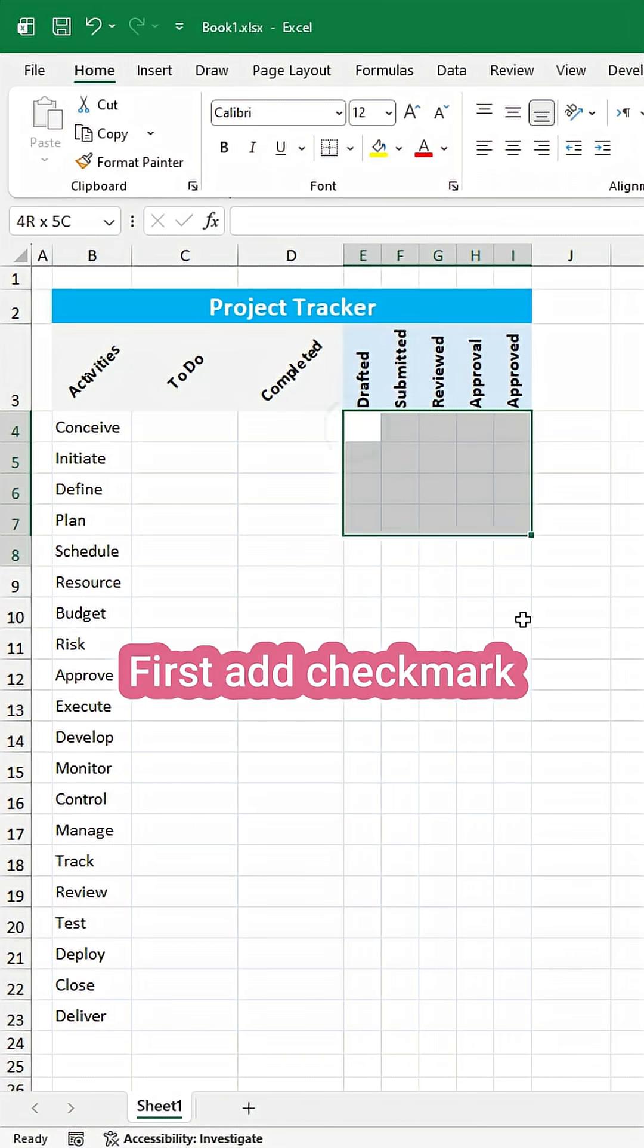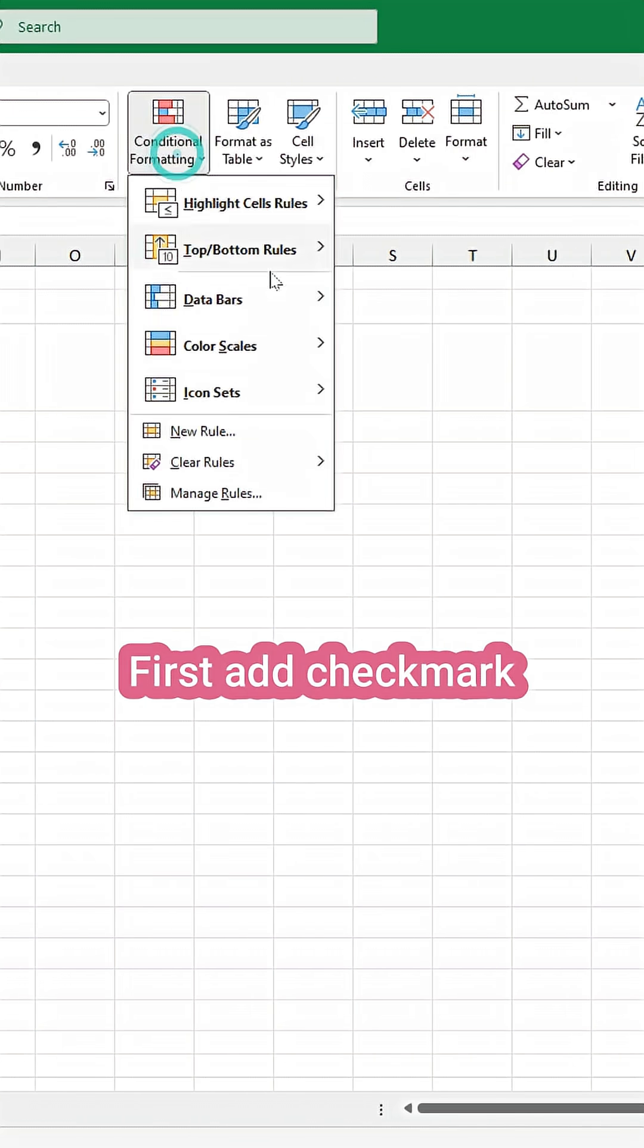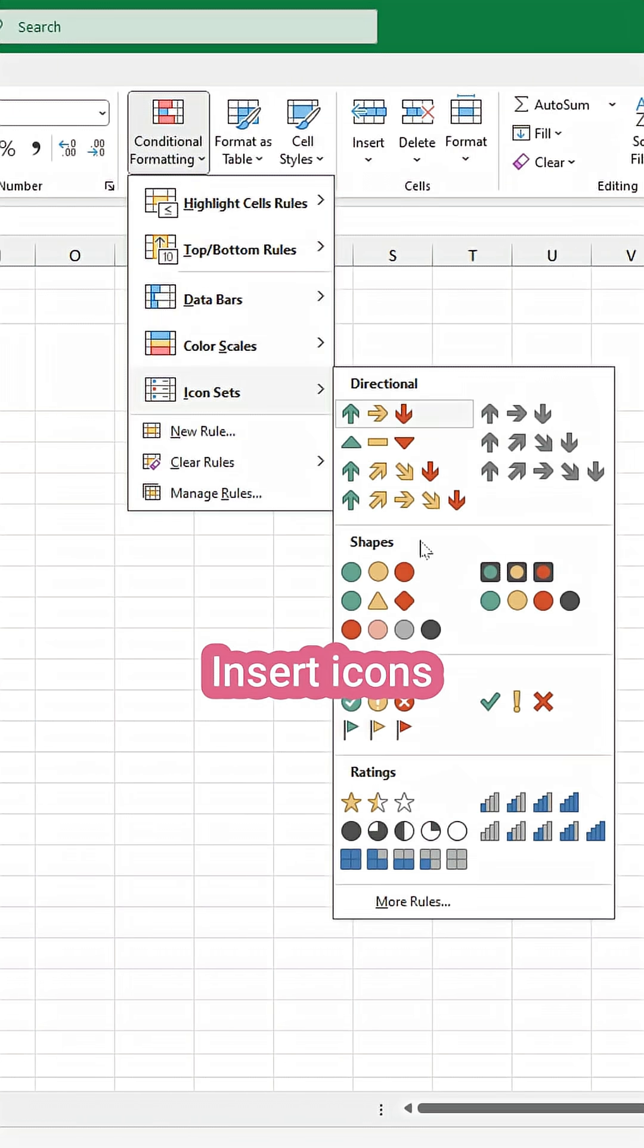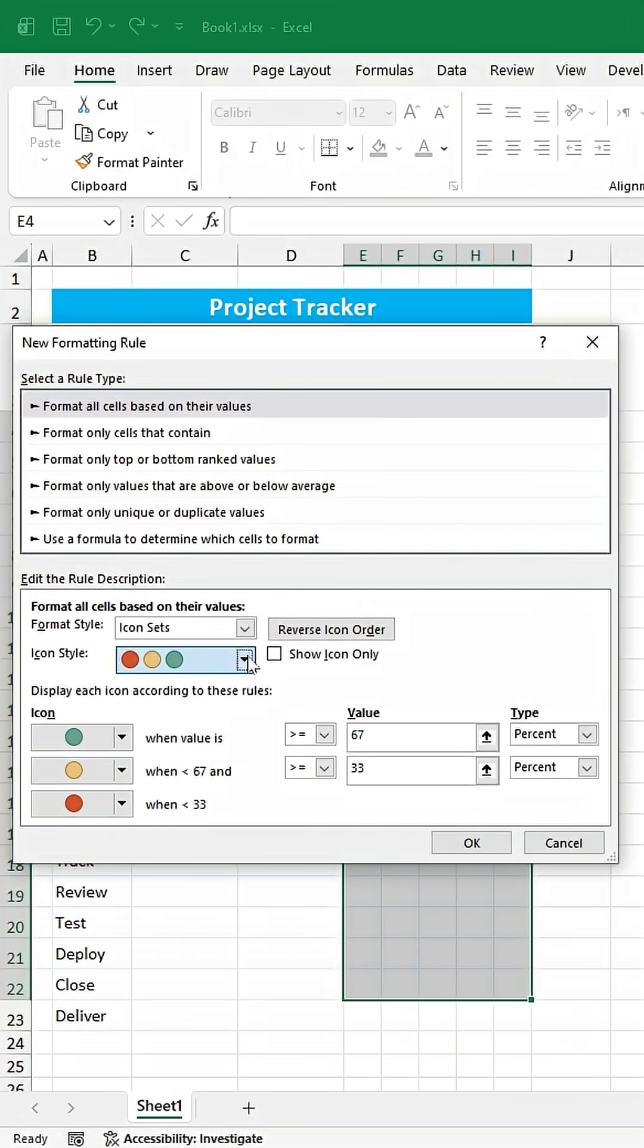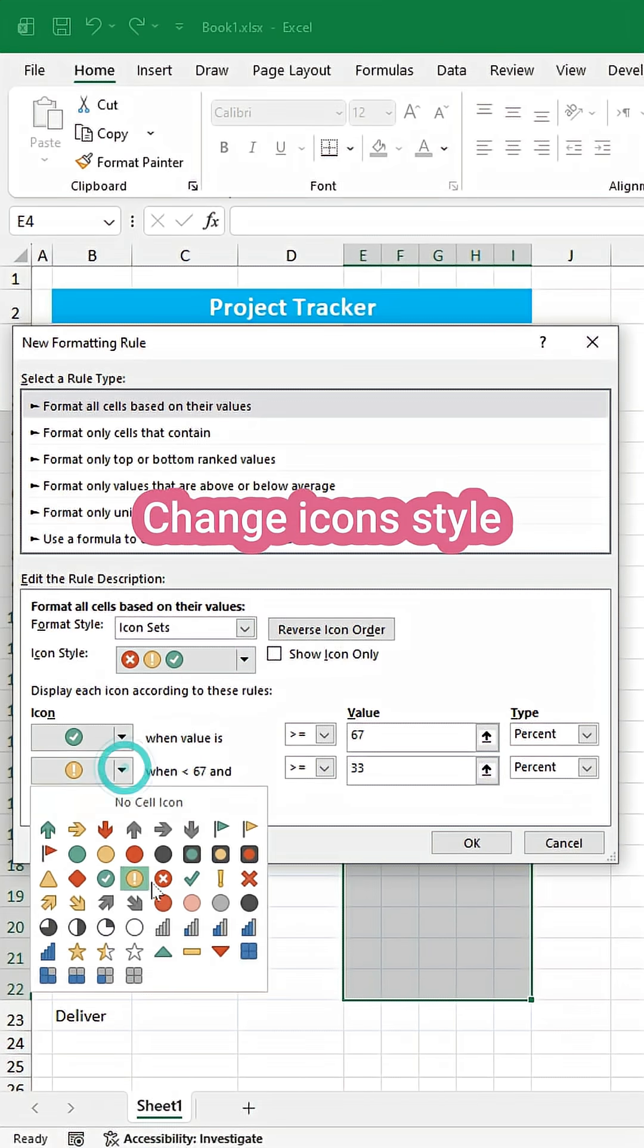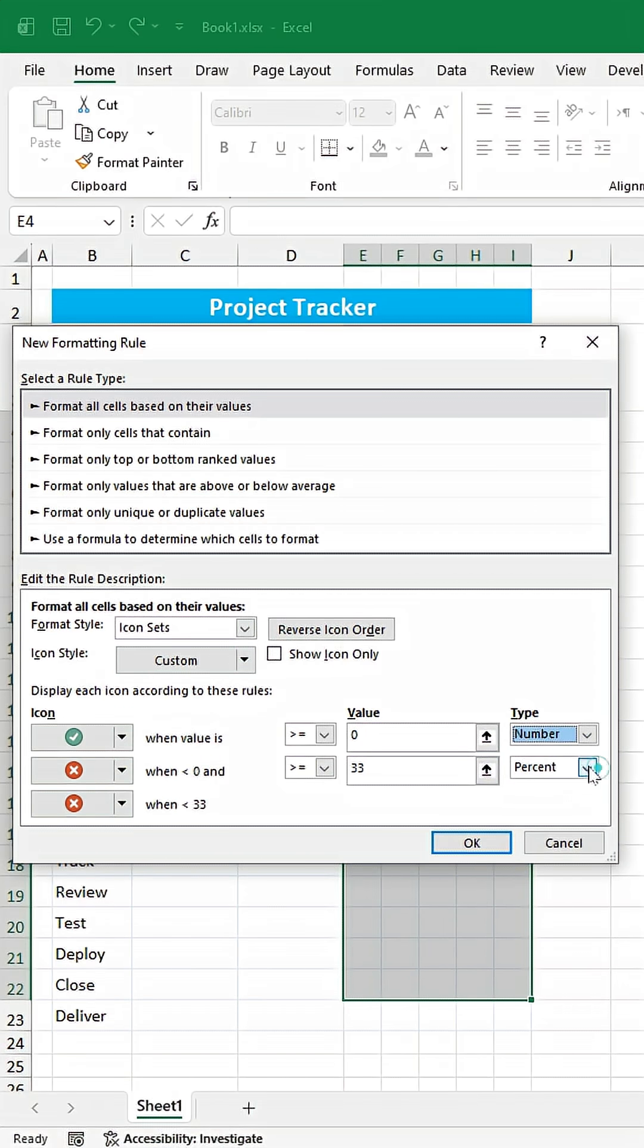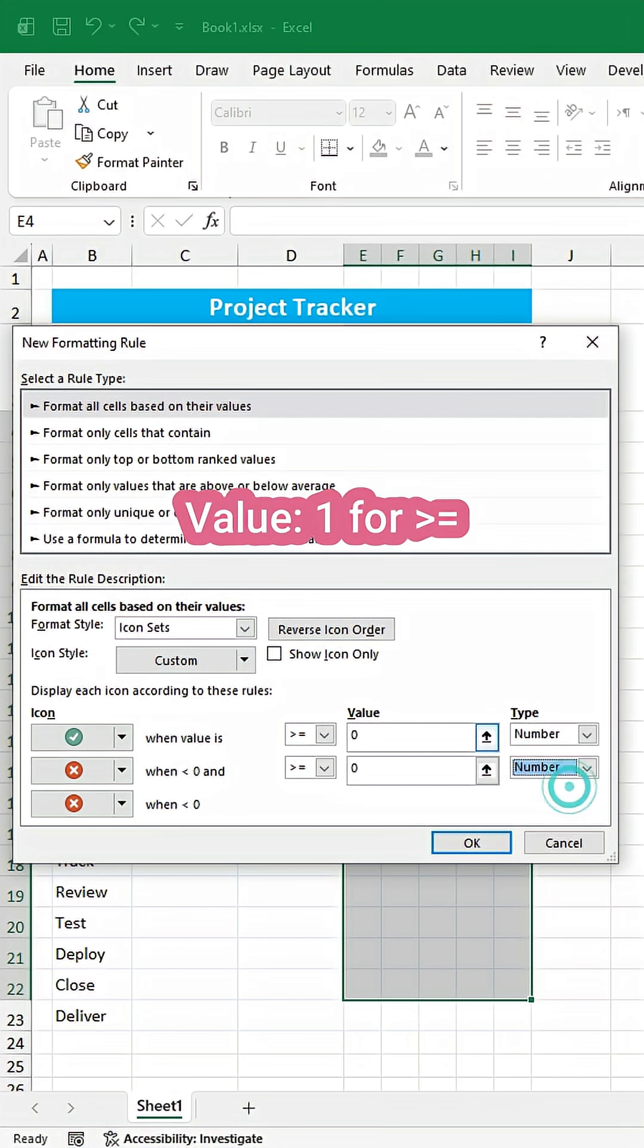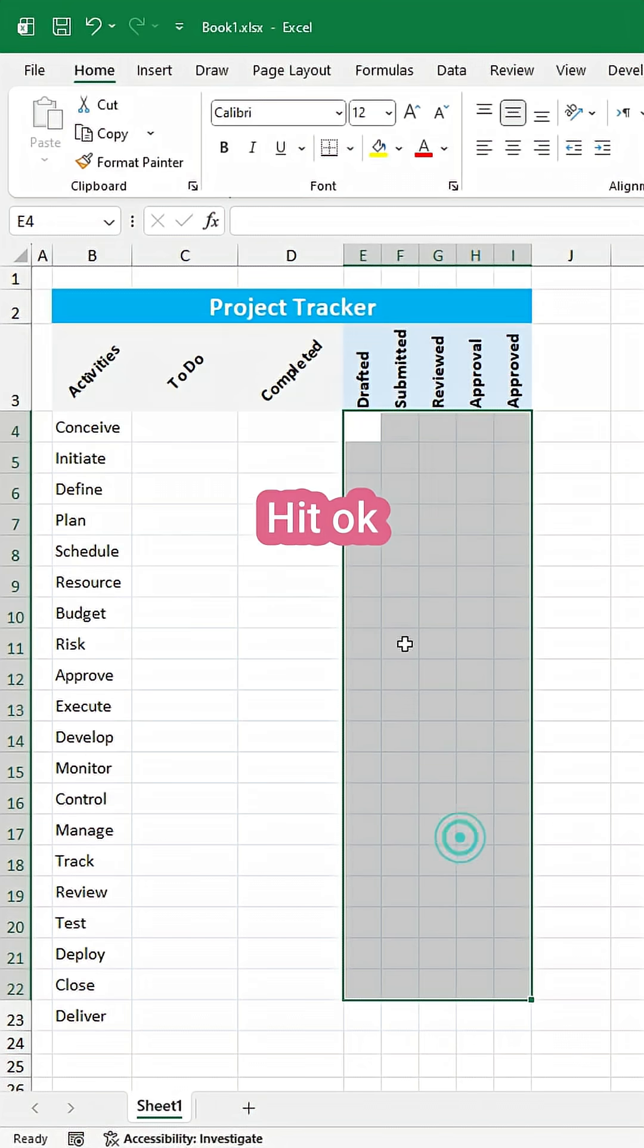First, add checkmark. For this, insert icons. Change icon style. Change type to number. Set value to 1 for greater than. Show icons only. Hit OK.